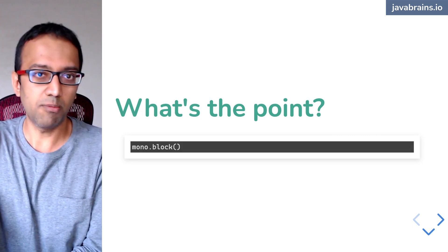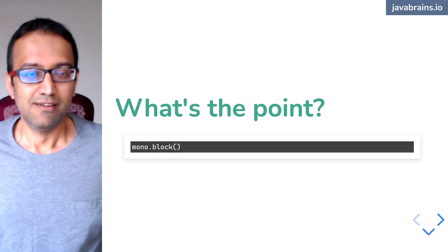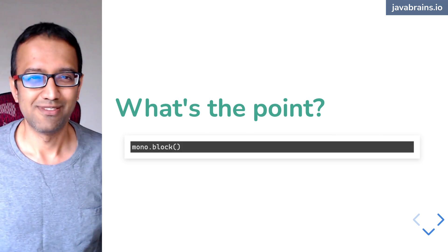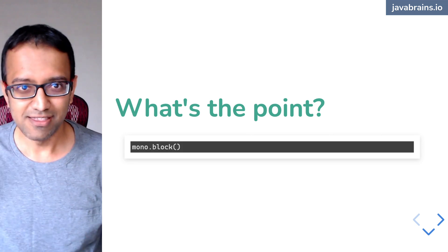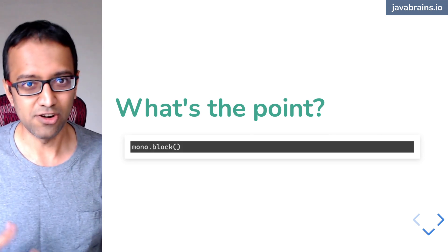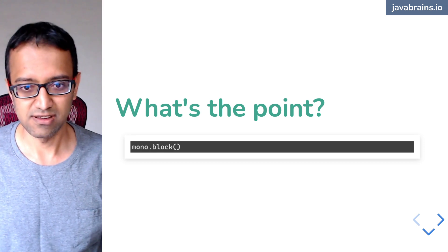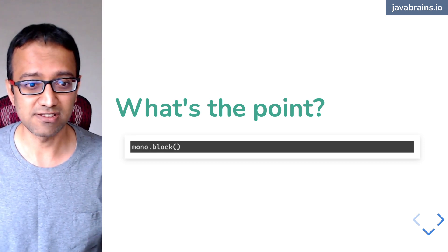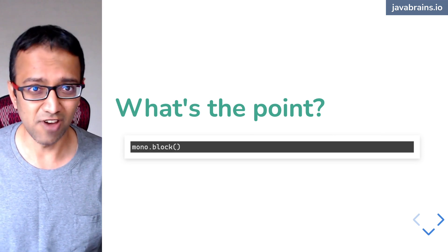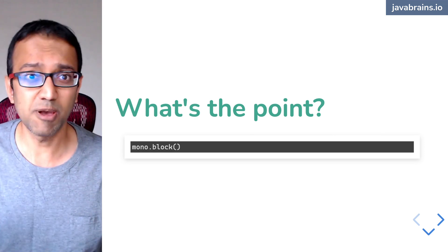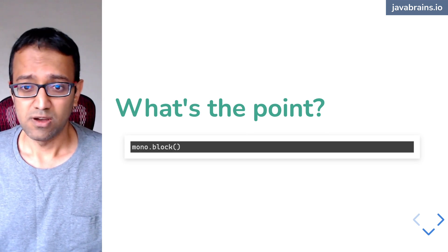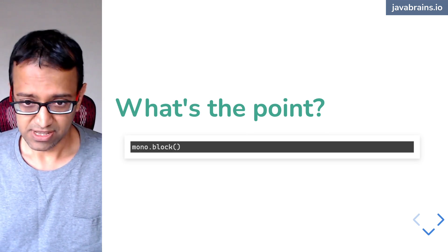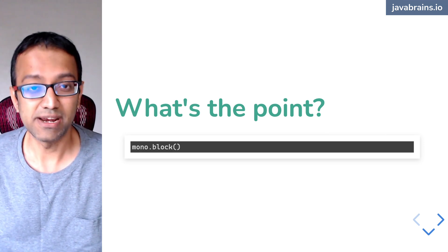We did mono.block. The question is, then what's the point? If this is what it takes to get a value out of a mono or out of a flux, then what's the point of using a mono or flux? You've got a block somewhere, right? There has to be a block somewhere.